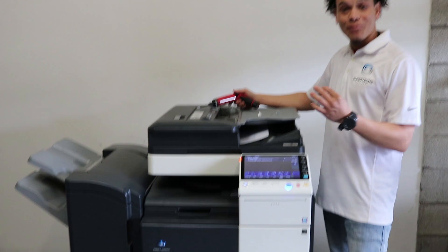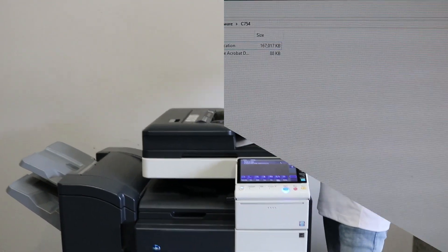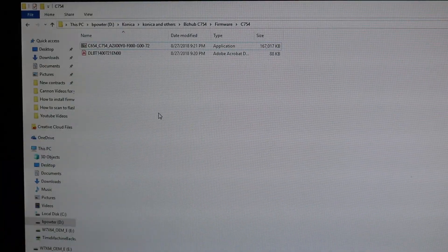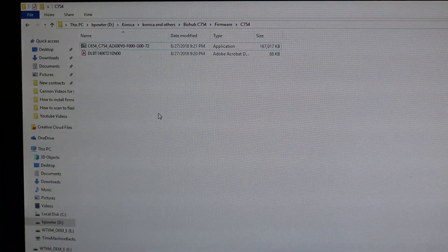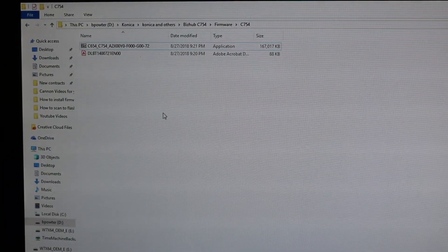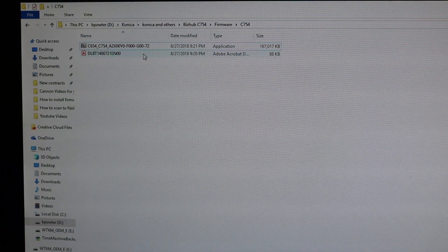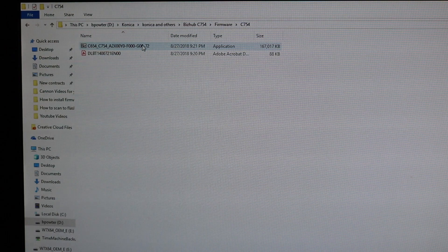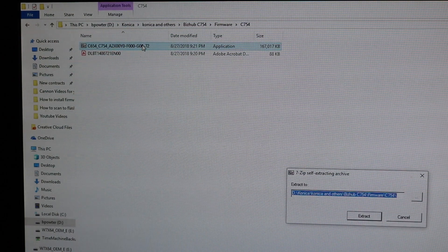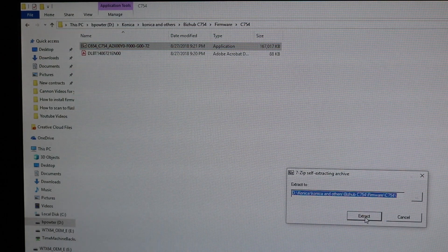Really simple, really easy. Okay, so first things first, you want to download your firmware file. It will look like this. Go ahead and double click it and hit extract.